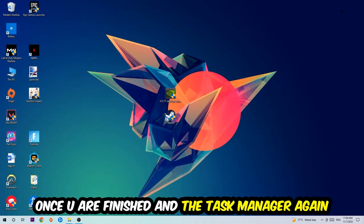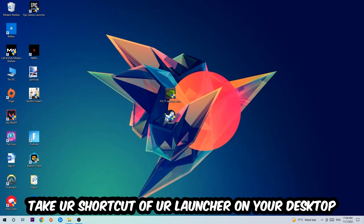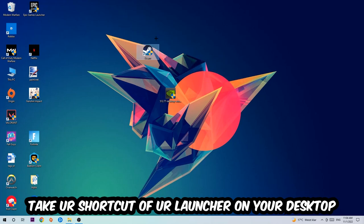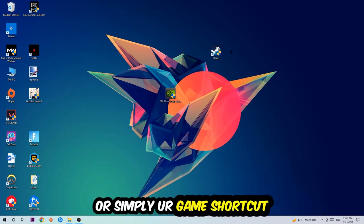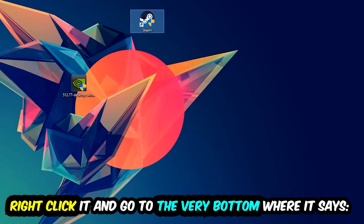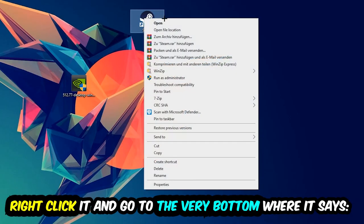The next step is going to be to take your shortcut of your launcher from Steam or your game shortcut on your desktop, right click it, and go to the very bottom where it says Properties. Hit that, then hit Compatibility.